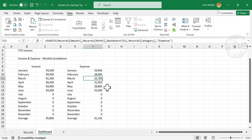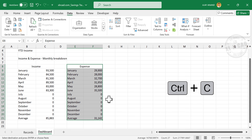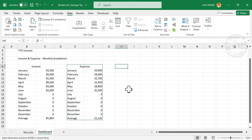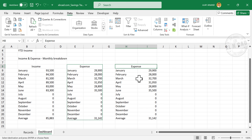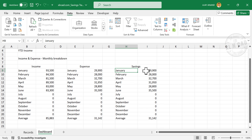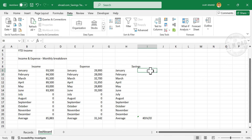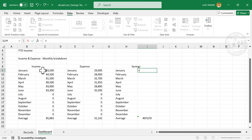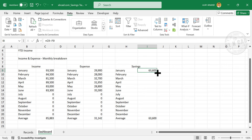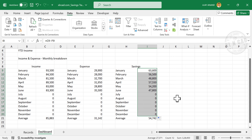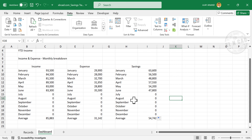Next we need the savings for every month. Select this table, Control+C to copy, Control+V to paste. Change the header to 'Savings' and delete the existing formulas. To find savings in January, use =Income cell minus Expense cell. Press Enter and copy this formula into the cells below. We now have total monthly savings as well as average monthly savings.